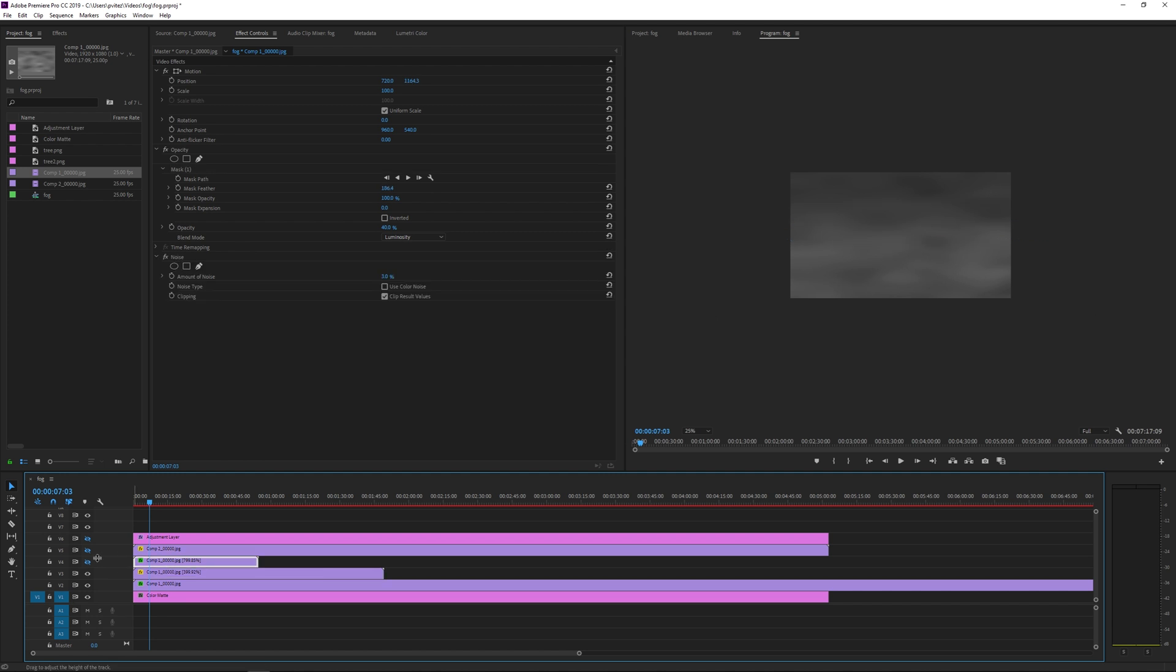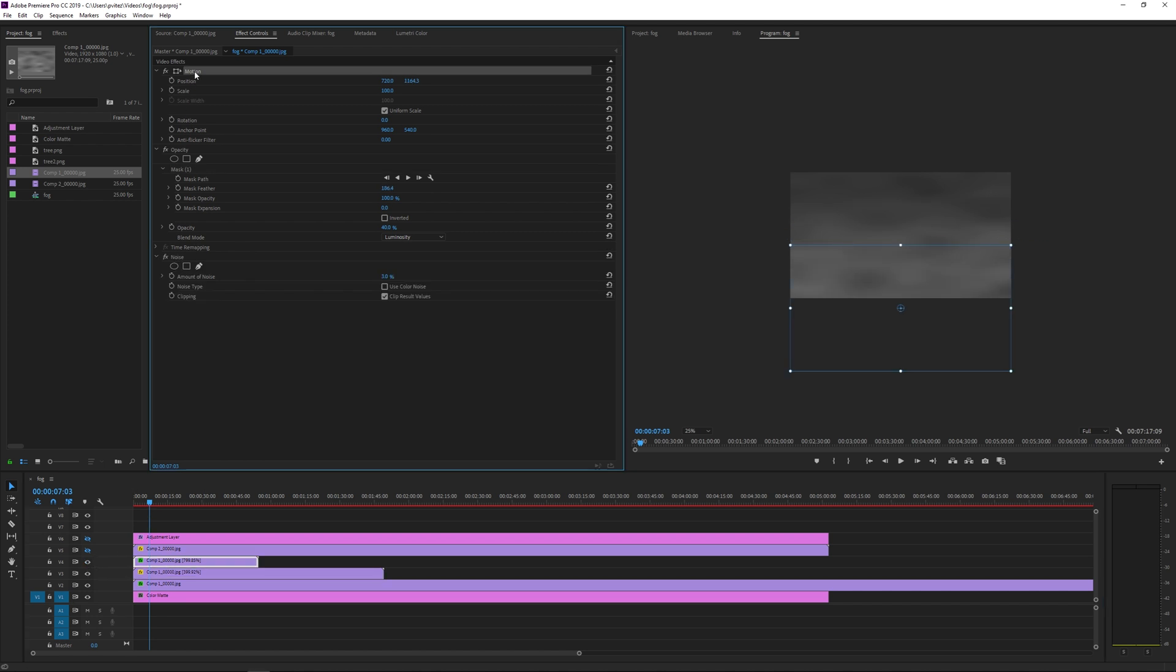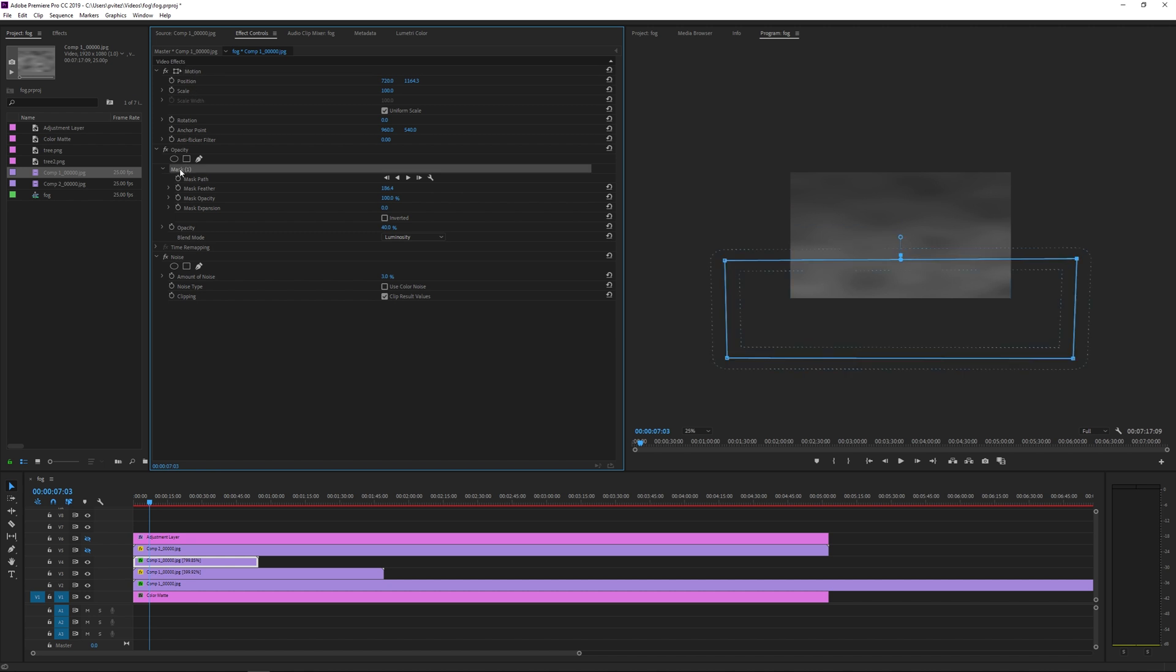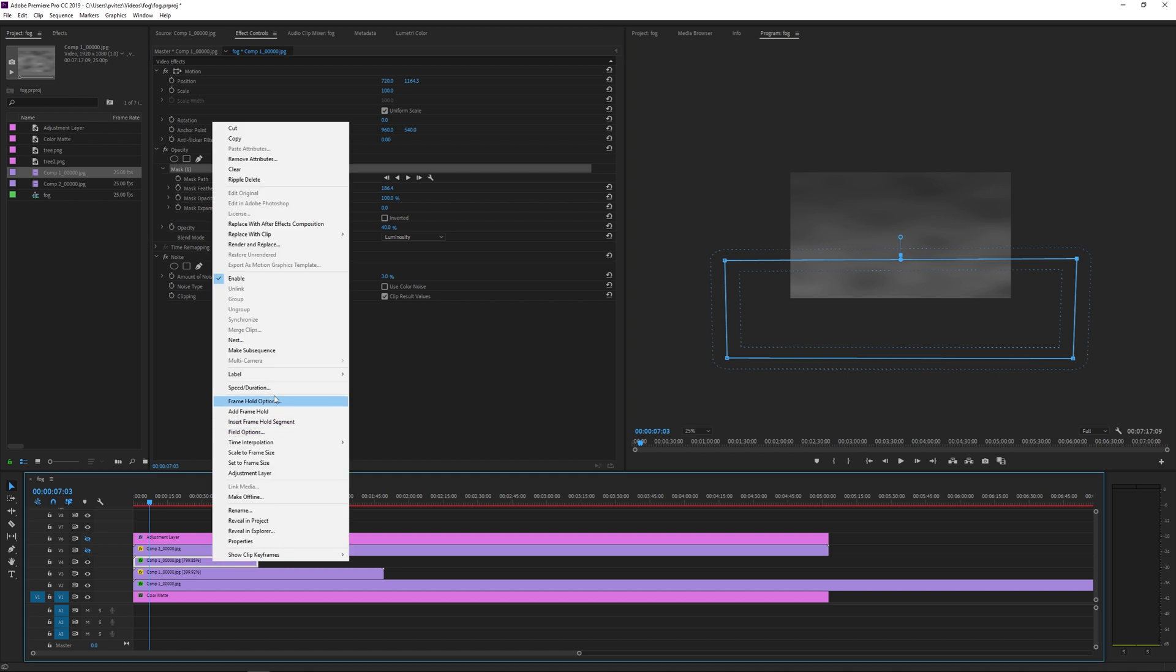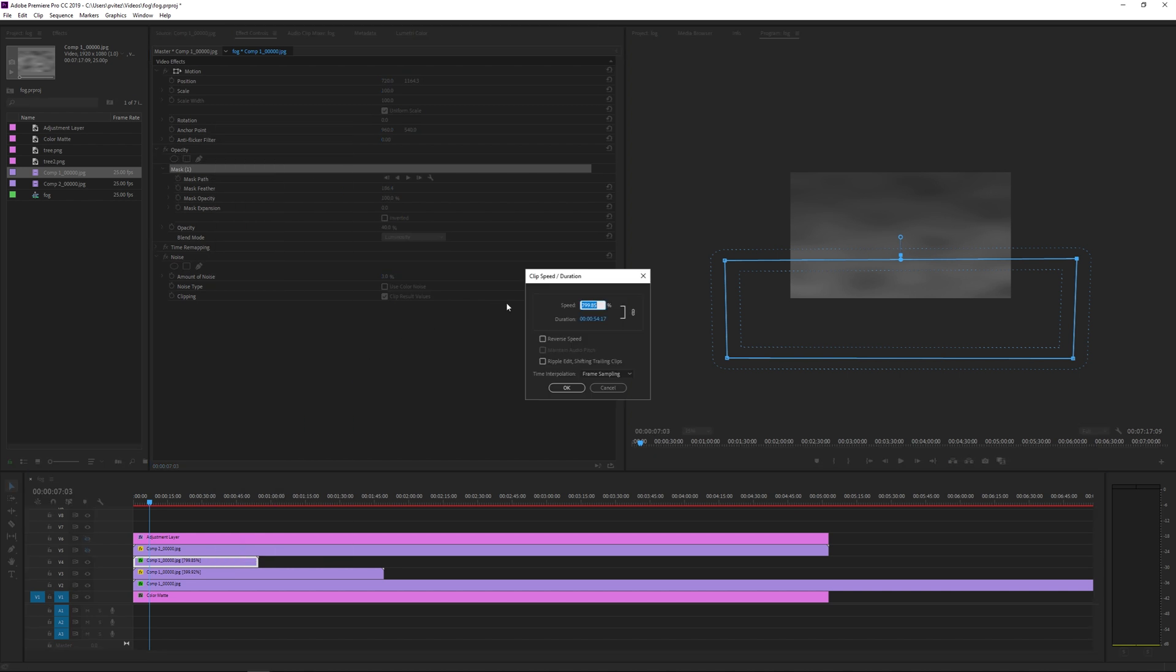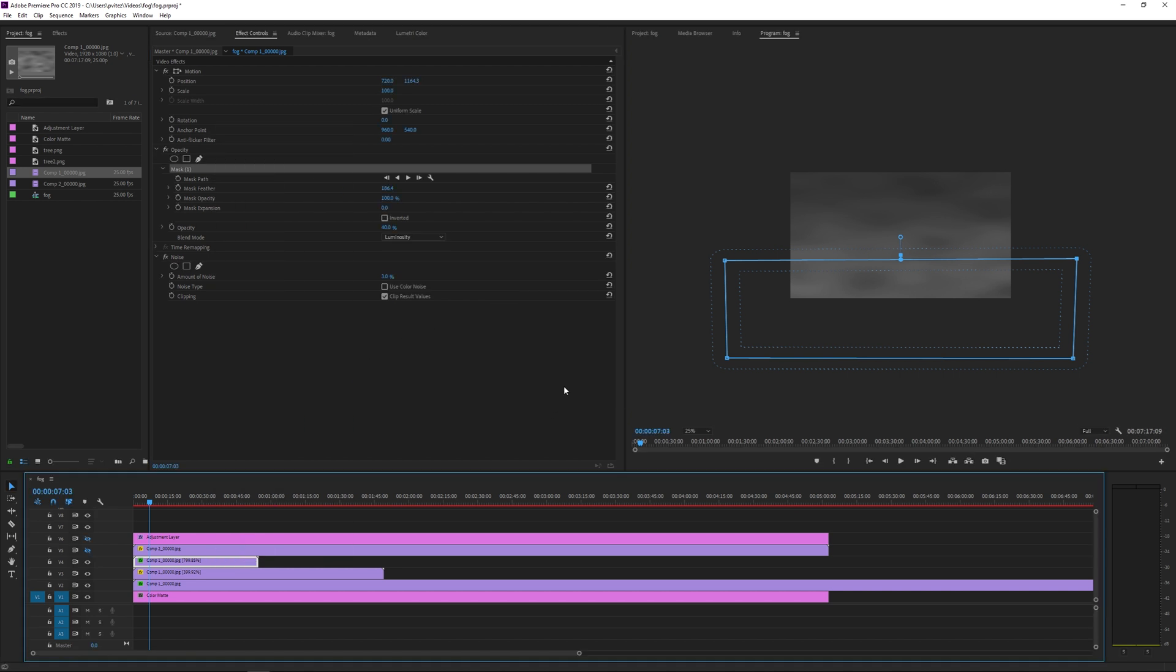Now the third layer, again the same, but it's even lower and even faster. So this one's 800% speed and it's about two thirds of the way down the screen and a really low mask as well.